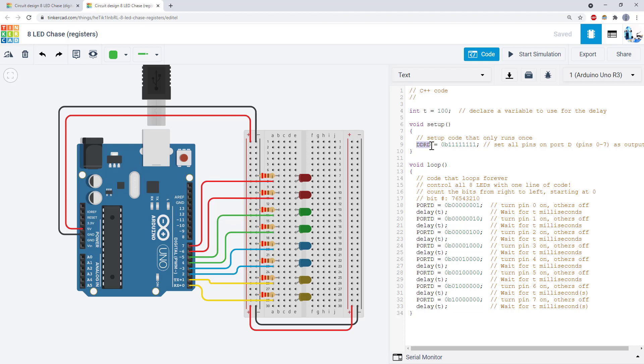The DDRD register replaces the pin mode command. Setting a bit in the DDRD register to 1 sets the corresponding pin as an output. The PORTD register replaces the digital write command. Setting a bit in the PORTD register to 1 turns the corresponding pin high.